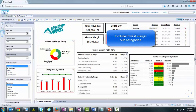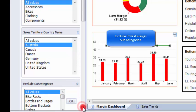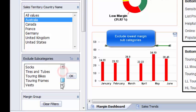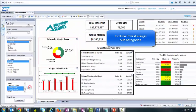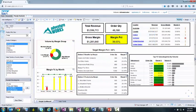If we exclude touring bikes and touring frames, you can see a marked improvement of overall margin percent. Even with these items removed, February is still not a good month for Australia.